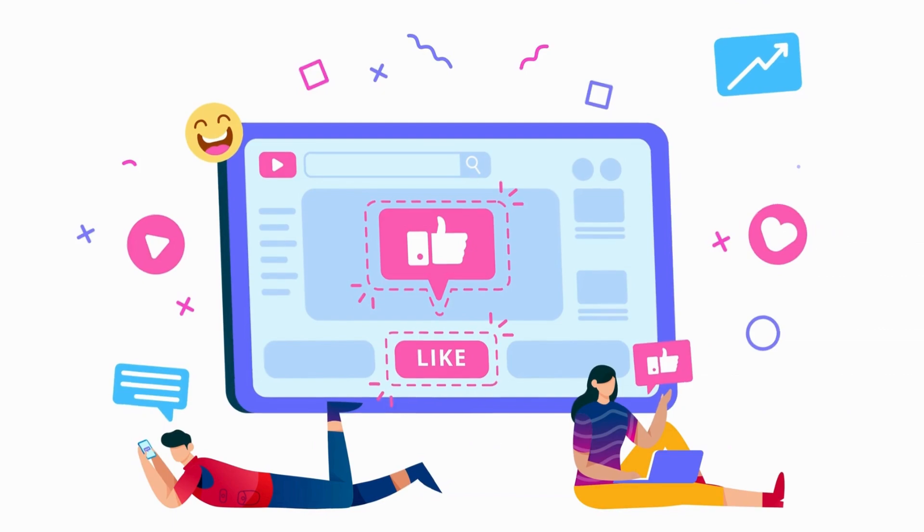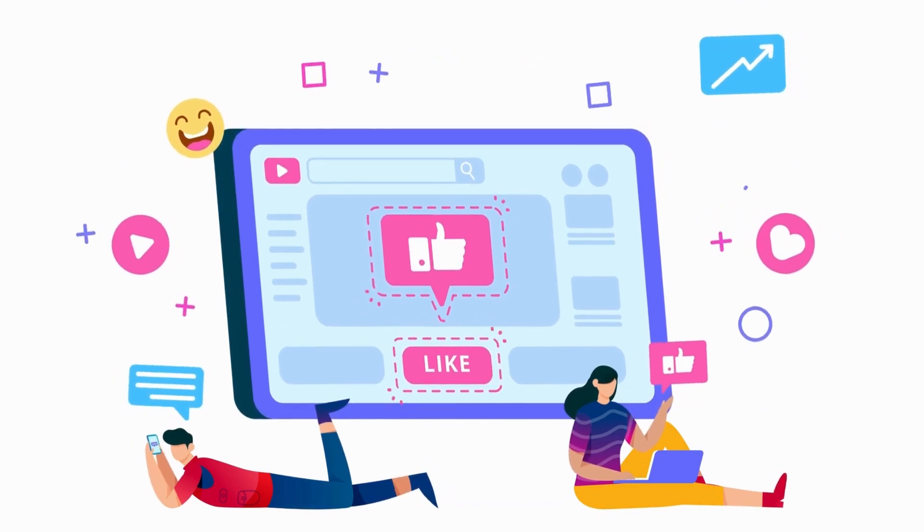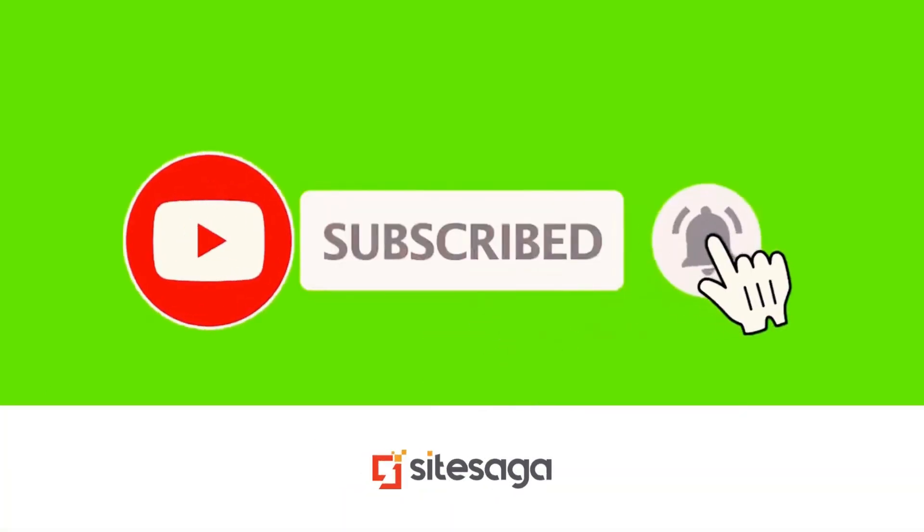Like, comment, and share this video if you found it helpful. Subscribe to SciSaga for more insights and reviews.